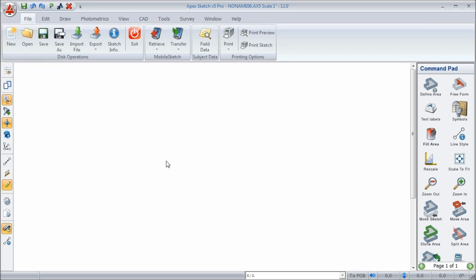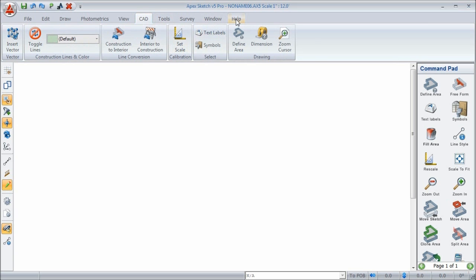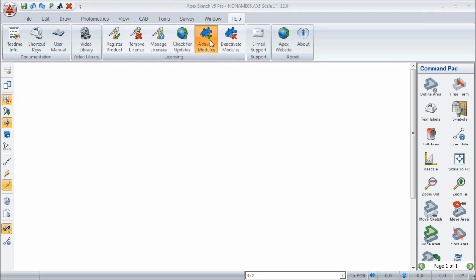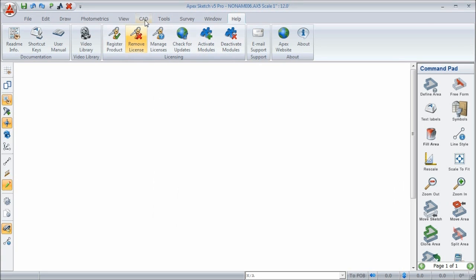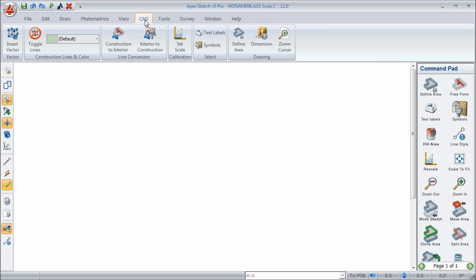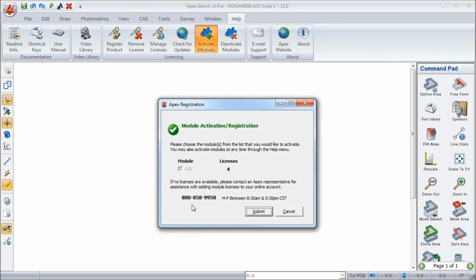Before I begin, there are a couple of housekeeping items you should know about. When you register your CAD module, you should see a CAD tab here in the ribbon bar. If you don't see it, go to the Help menu, go to Activate Modules, and it will access your online account to let you know how many licenses you have available. If you don't have any licenses, give us a call and we'll get you set up. If you do have licenses, select the CAD module from the list and click Submit — it will return the appropriate message. Once you click Continue, you should see the CAD tab on your ribbon bar. If you're having trouble getting it registered, give us a call and we'll help you get it figured out.